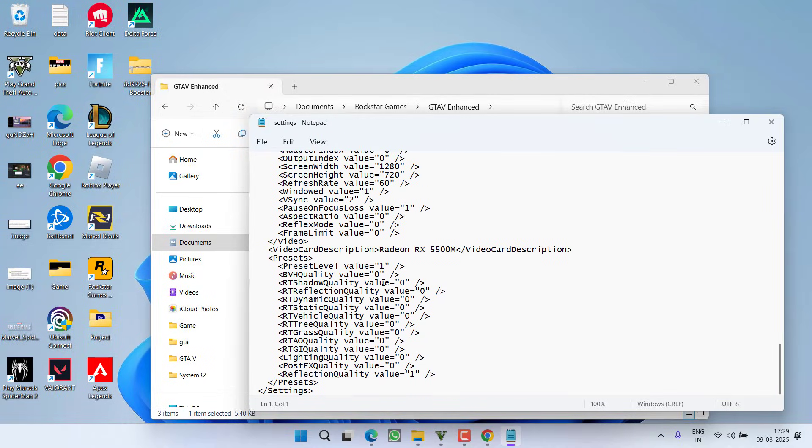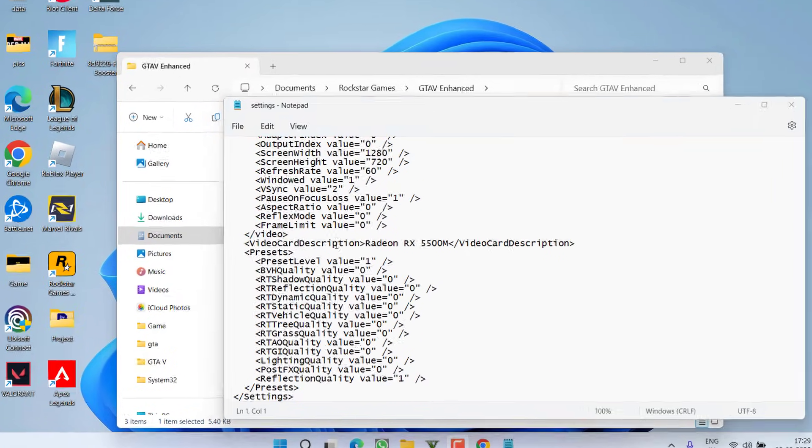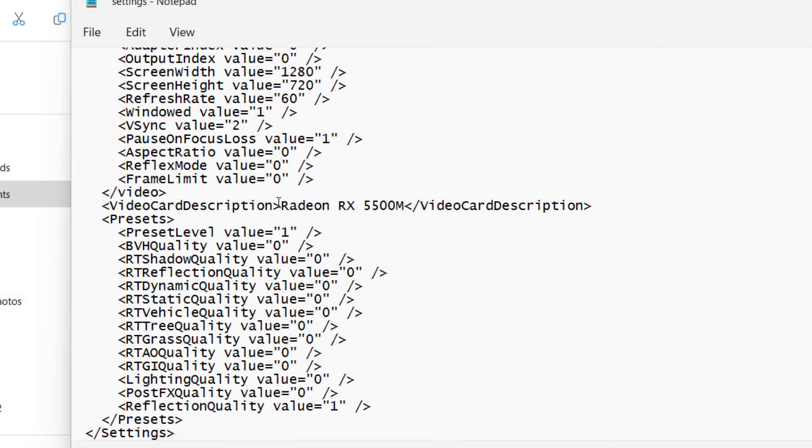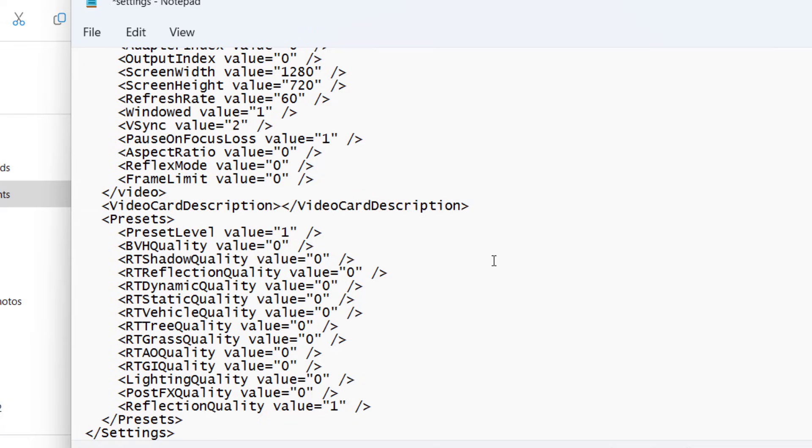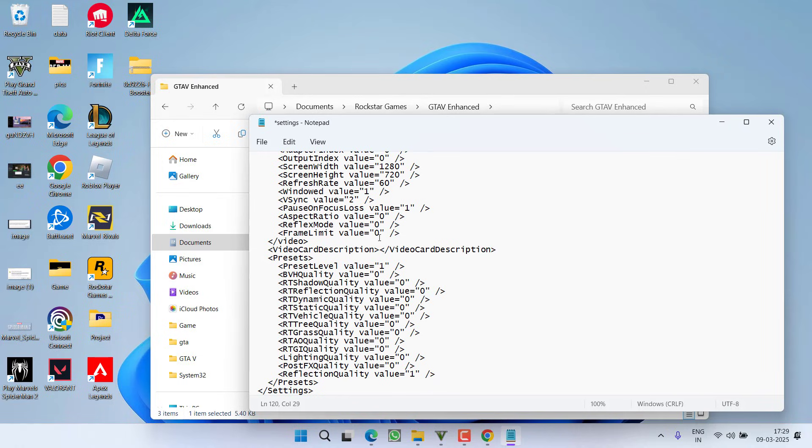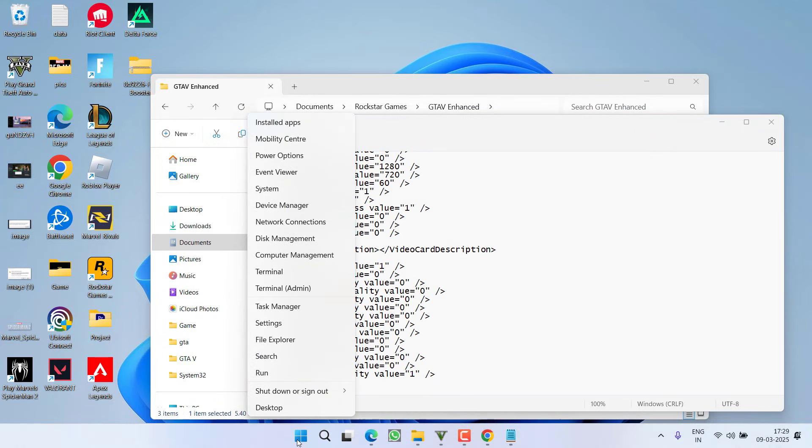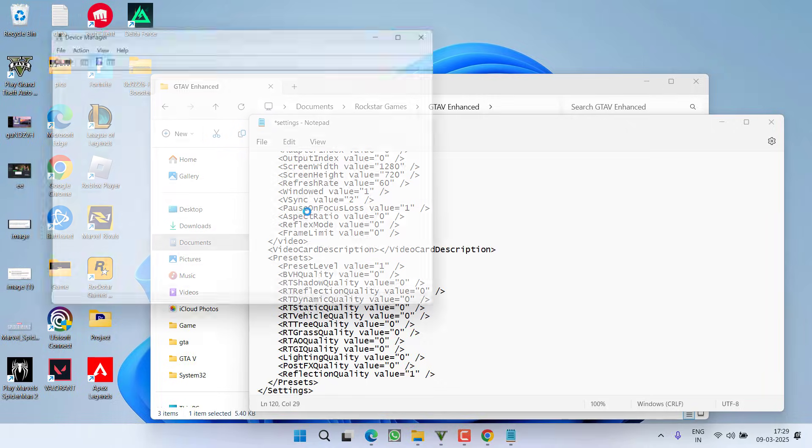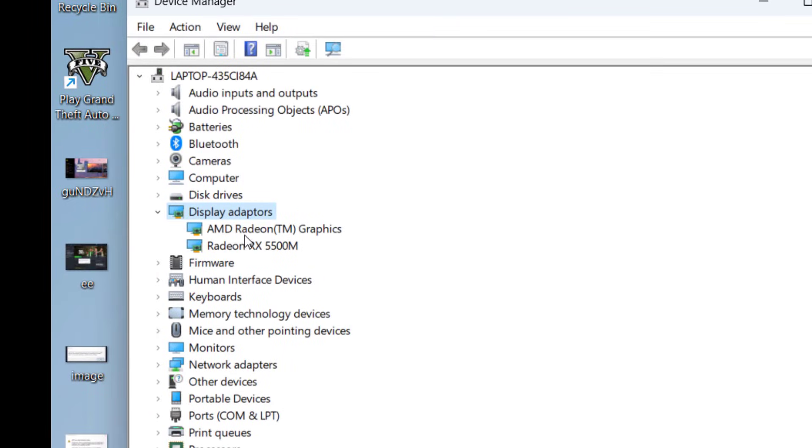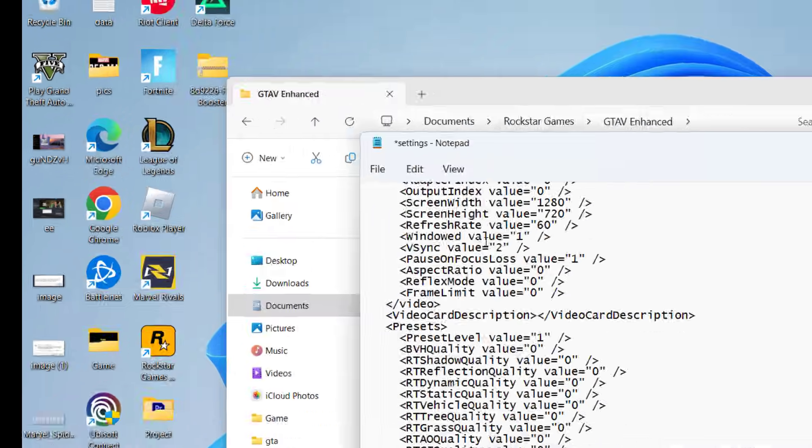Scroll to the bottom and you will find the option of video card description. From here, whatever your GPU is, delete the current name of the GPU and replace it with your own GPU. Now, if you do not know the name of your GPU, right click on Start menu, choose the option Device Manager, expand Display Adapters and you can see here is my dedicated GPU which is Radeon RX 5500M.